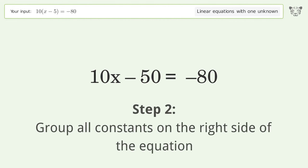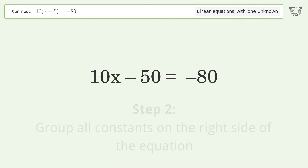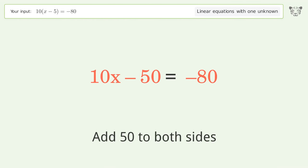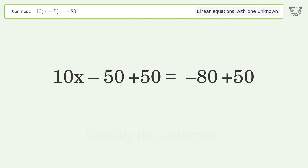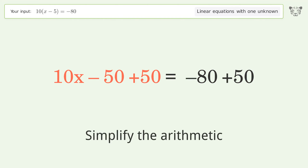Group all constants on the right side of the equation — add 50 to both sides. Then simplify the arithmetic.